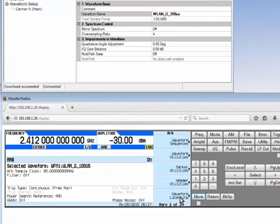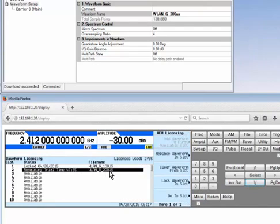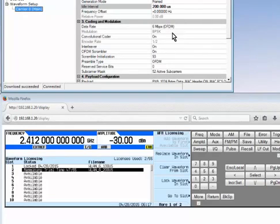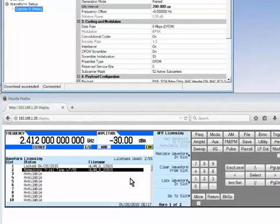At this point I can continue working on my 200 microsecond idle interval waveform in slot two — changing the modulation format, adjusting the idle interval, adding a MAC address, or anything else within Signal Studio to finalize the waveform for production test. Keep in mind it will be permanent once you lock it, so you have the remaining trial period to download and refine as many iterations as needed before locking it down.